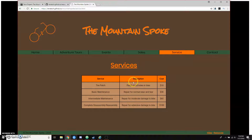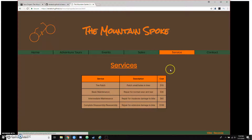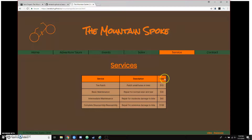My service page shows a couple of services we offer: basic tire patch; basic maintenance for normal wear and tear; intermediate service for when something is actually damaged and they need to get in and fix it; and a complete assembly and reassembly for when something is really messed up and you have to replace parts and completely tear down the bike. I was not able to use JSON to pull in the cost — I was having some trouble with that, so it's just in the table here, and I was not able to meet that requirement.